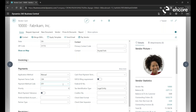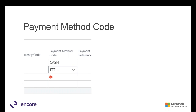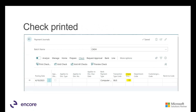For vendors you pay using different methods — sometimes ETF, sometimes checks, sometimes cash — you can leave the payment method code blank or create a combined code. You can then filter on that when running Suggest Vendor Payments.